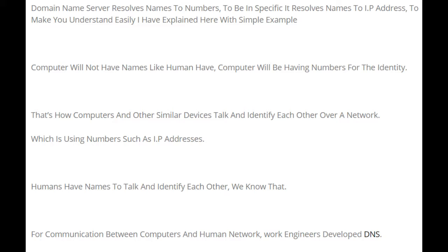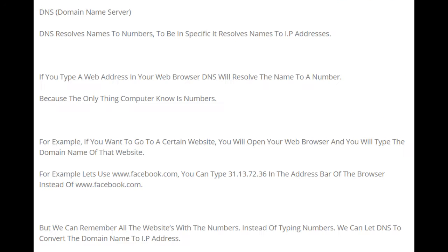DNS stands for Domain Name Server. DNS resolves names to numbers — more specifically, it resolves names to IP addresses. If you type a web address in your web browser, DNS will resolve the name to a number, because the only thing a computer knows is numbers.